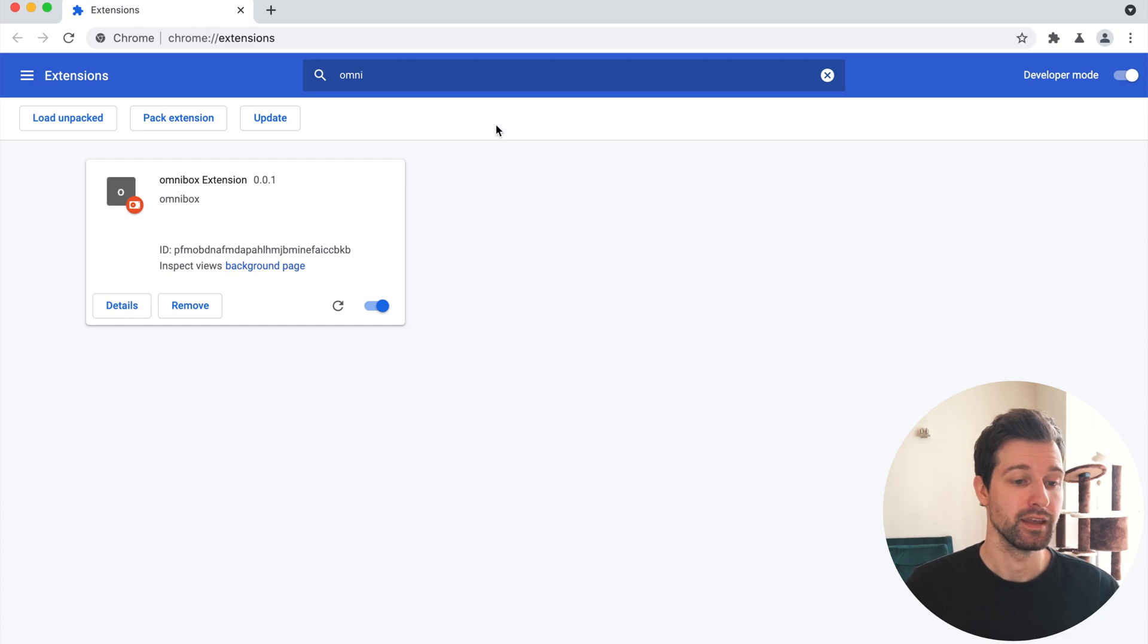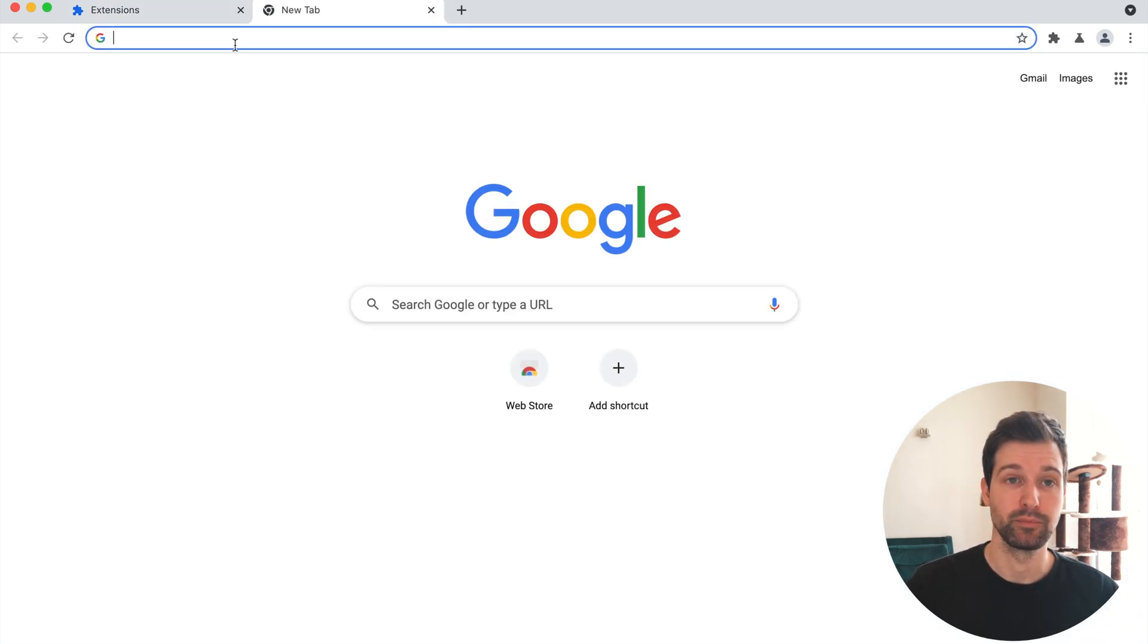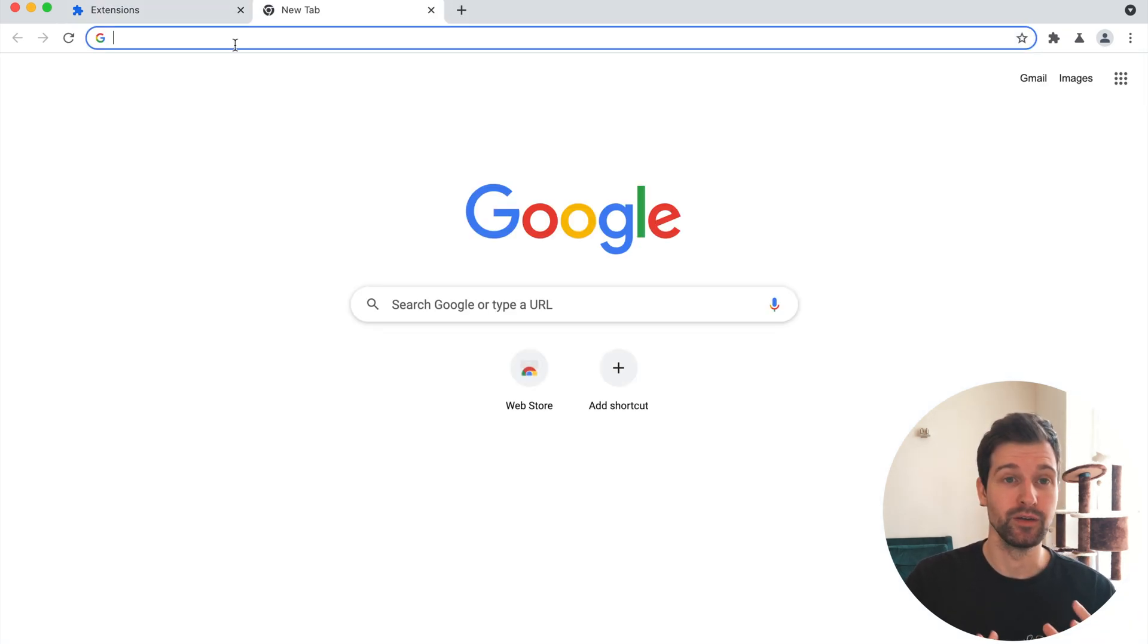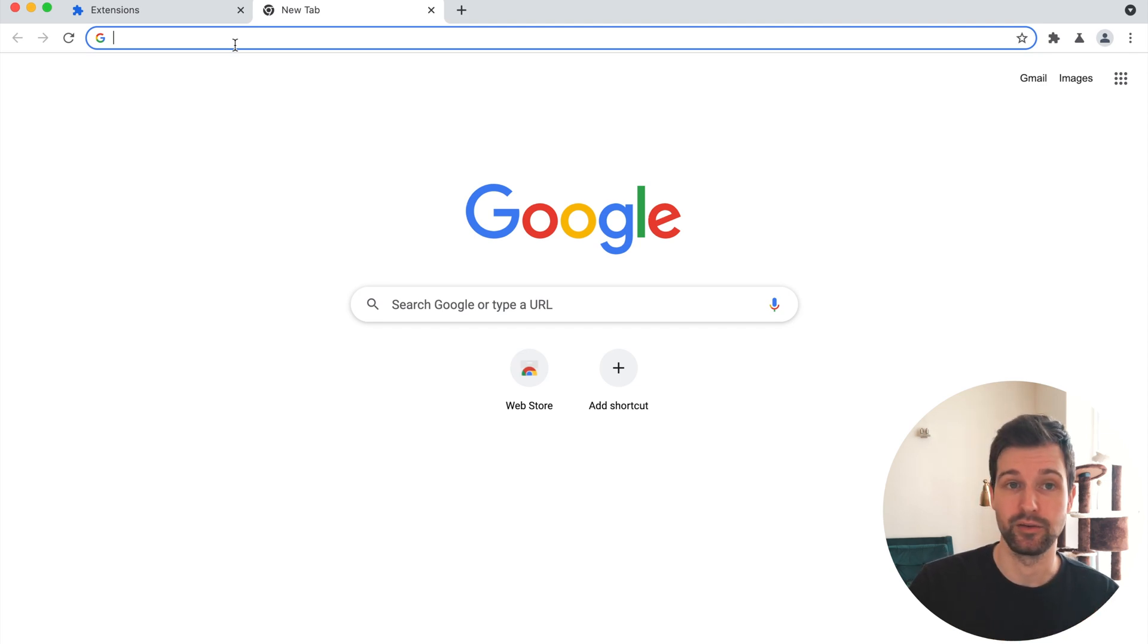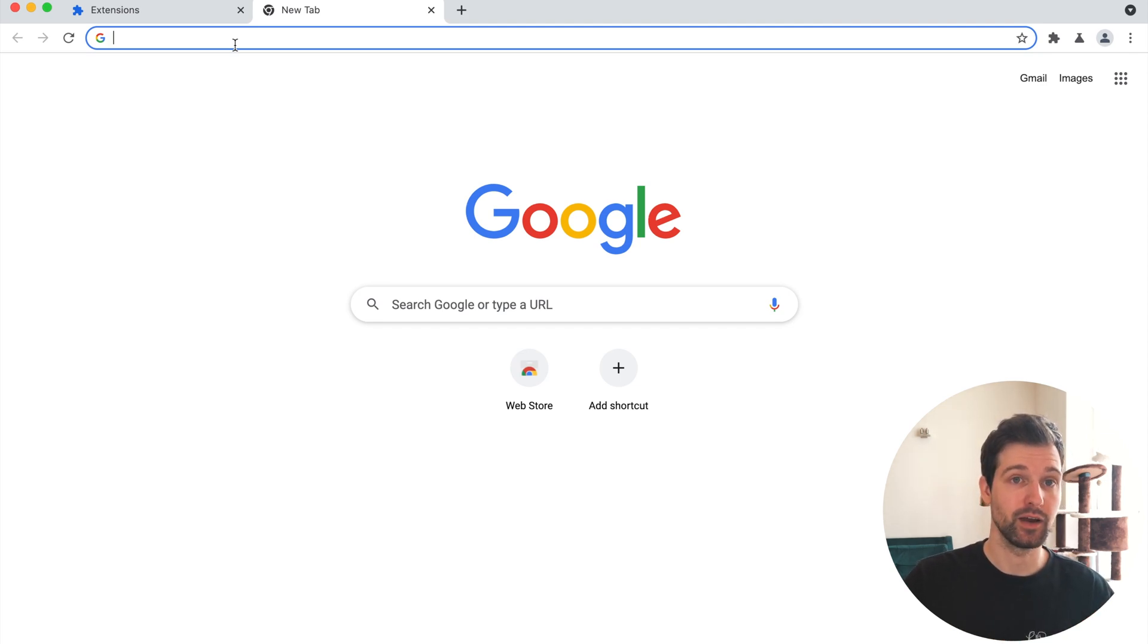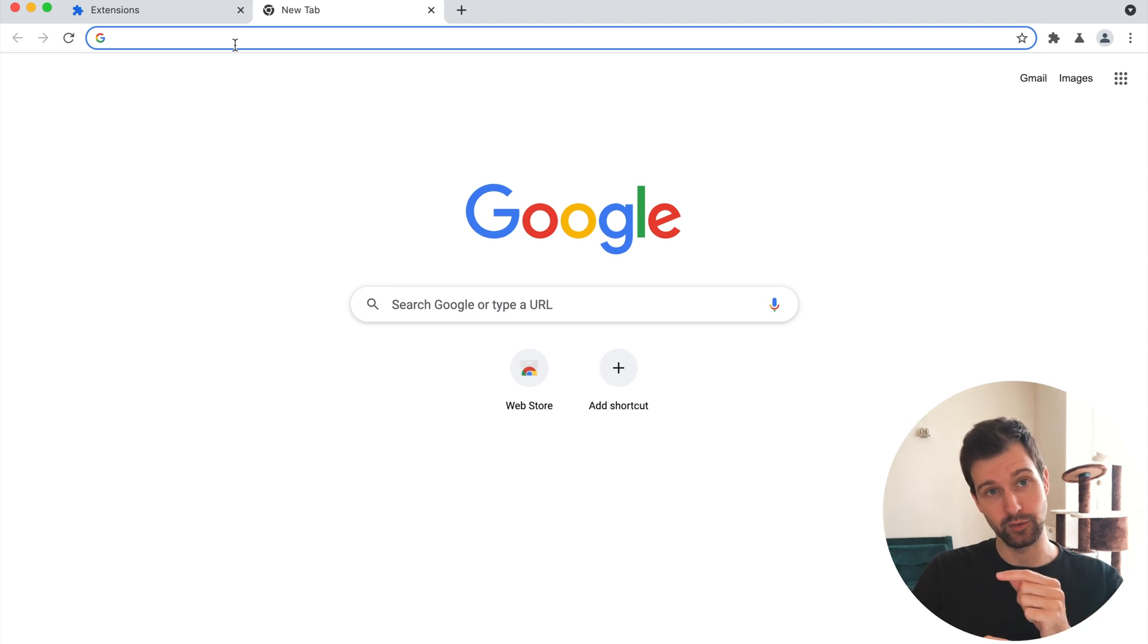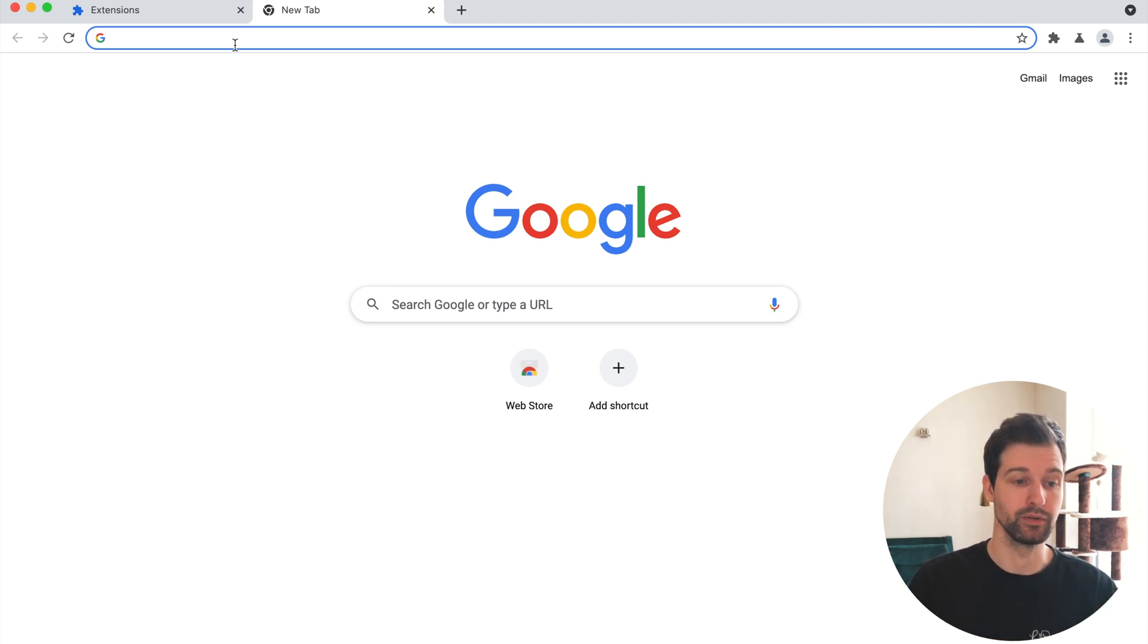What this does is when the user is using the address bar up here there's a special keyword that you can set that can activate your extension, and then anything that they type in after this will get sent off to your extension so you can send some responses.